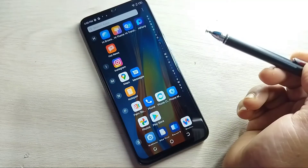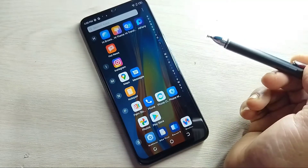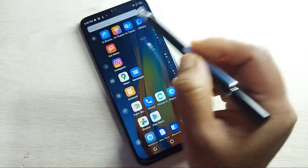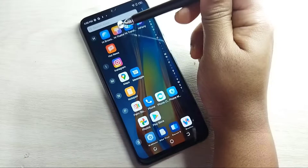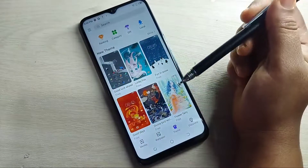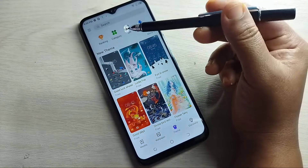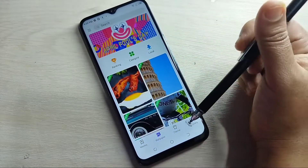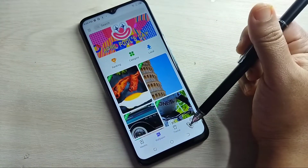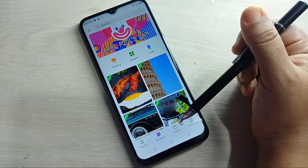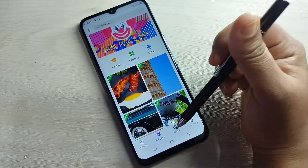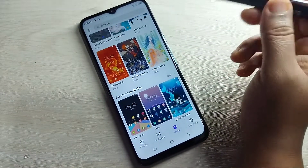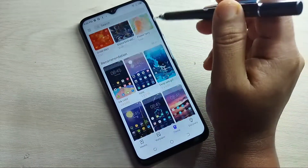In this device you will get one default application called HiThemes. Just open this one. When you open it, this is the home page, and at the bottom tab you can see one option called Themes. Just open this one, and here you can see lots of free theme styles.